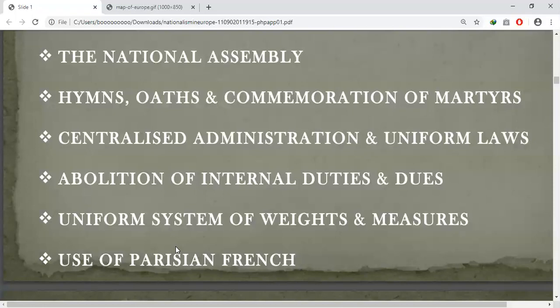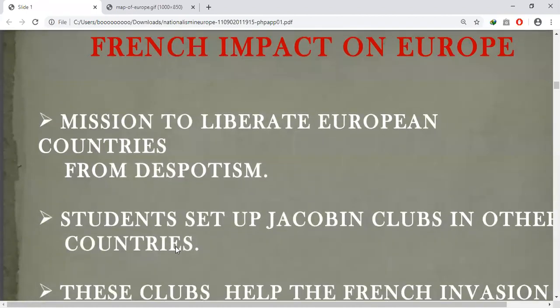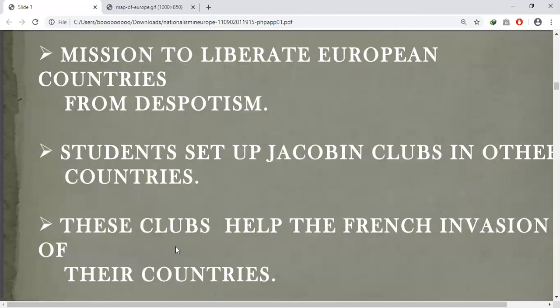All these were the measures adopted by the revolutionaries to introduce a common identity amongst the French people. The revolutionaries further declared that it was the mission and destiny of the French nation to liberate the people of Europe from despotism — that is, from dictatorship.